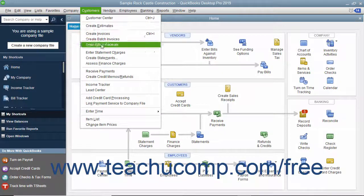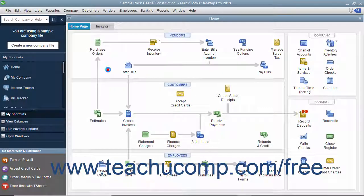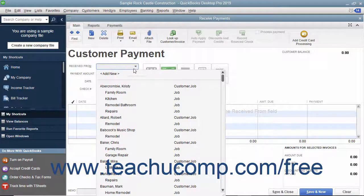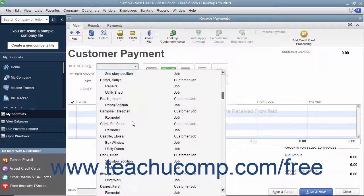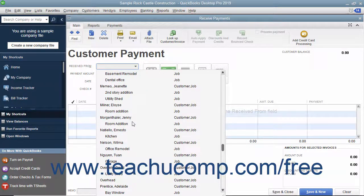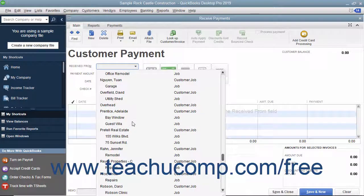To do this, select Customers > Received Payments from the menu bar to open the Received Payments window. Then select the customer or customer job who sent you the payment from the Received From drop-down.